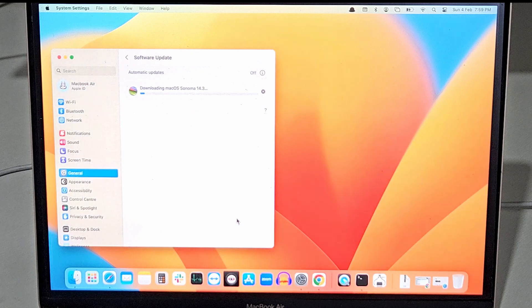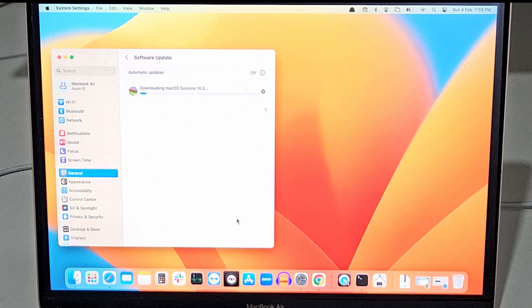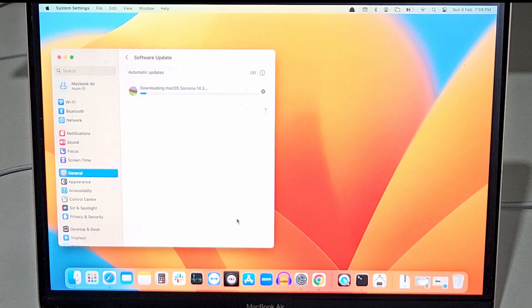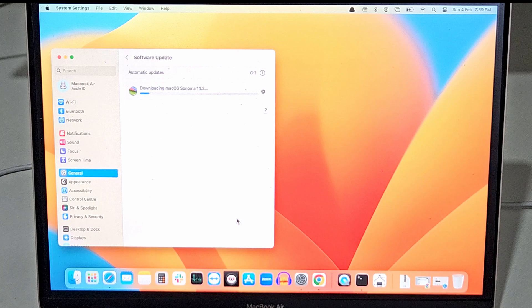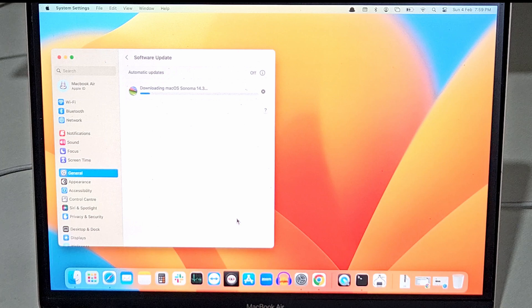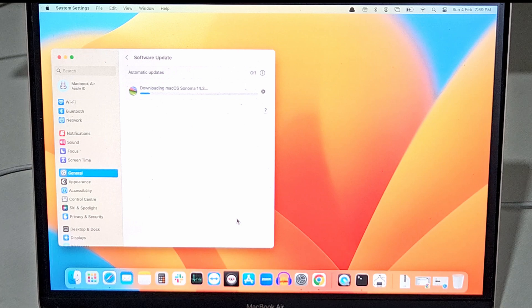So now the system will start downloading the update depending upon your internet connection. It might take two to five minutes.